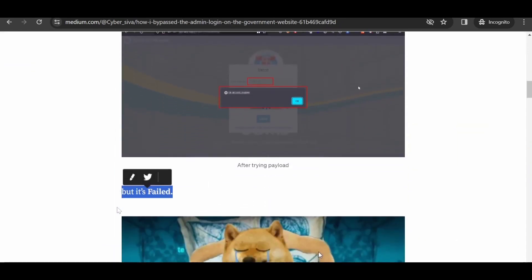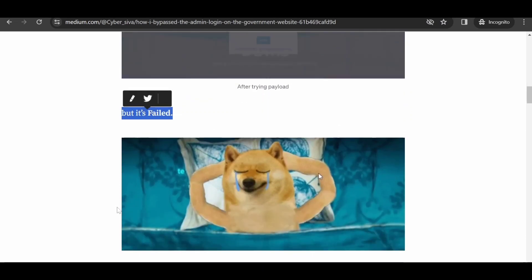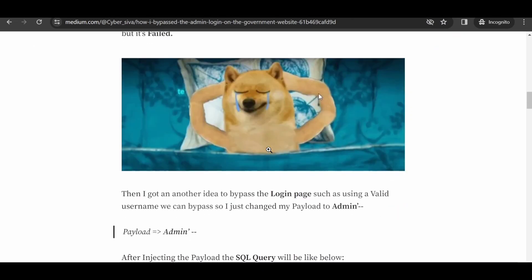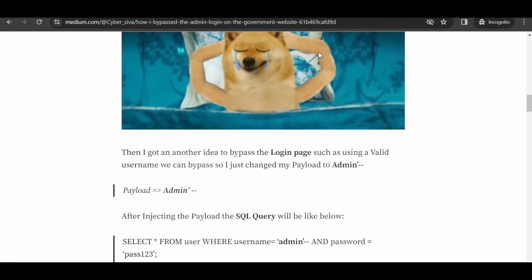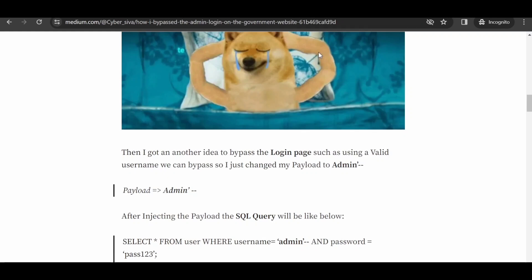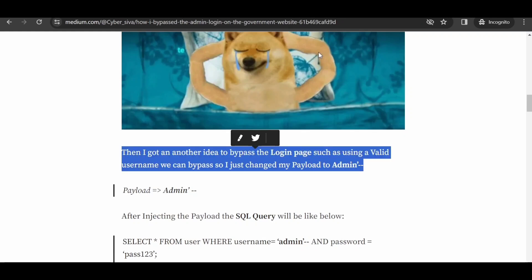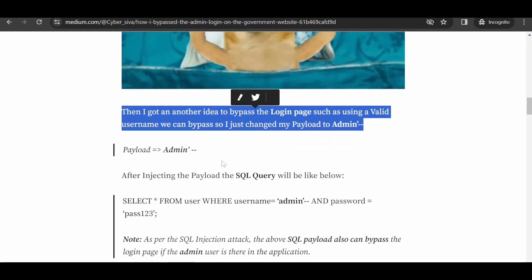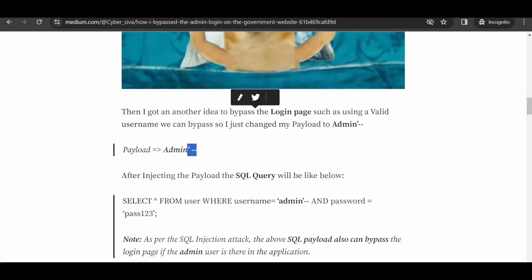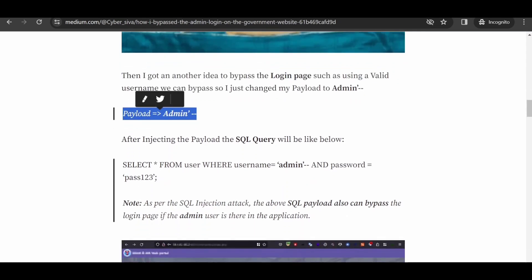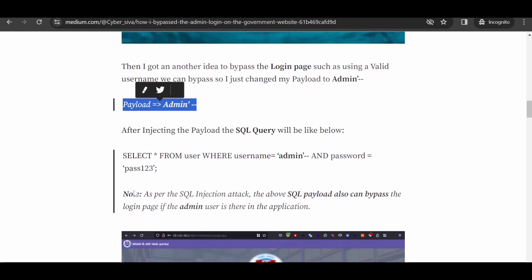He then came up with another strategy to bypass the login page by utilizing a valid username. Subsequently, he modified his payload to incorporate this new approach exactly based on the SQL query structure and the SQL payload used.